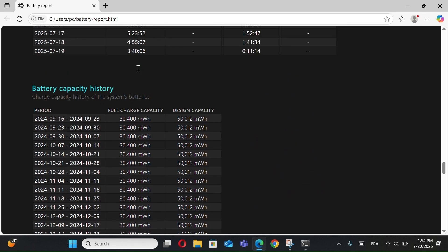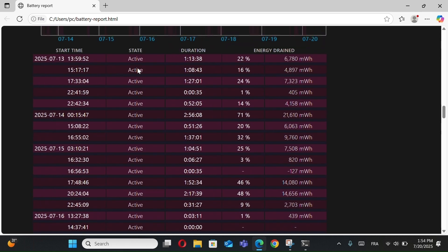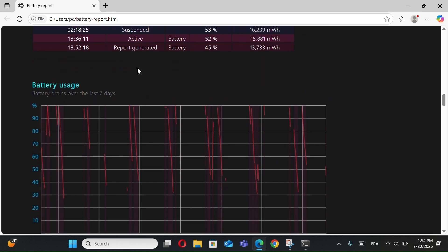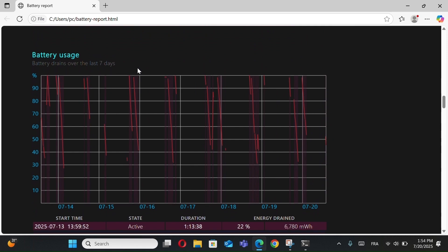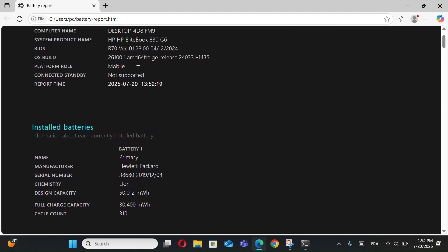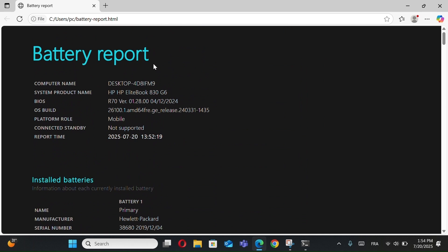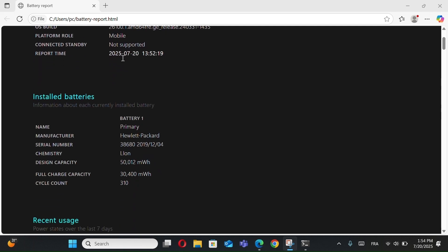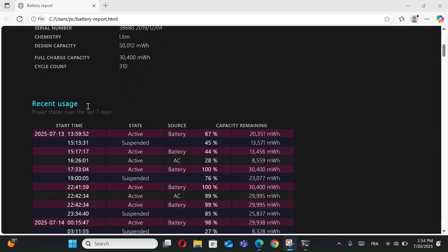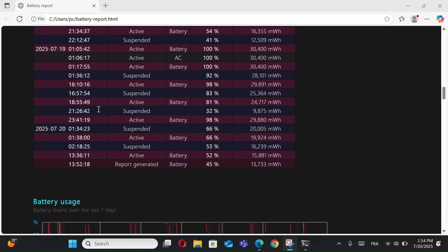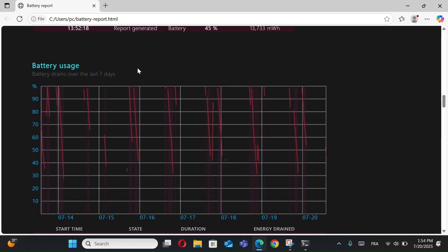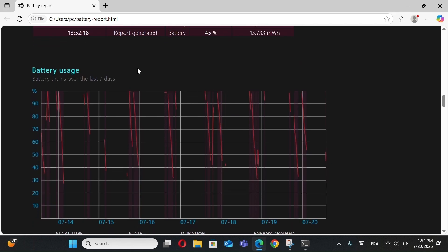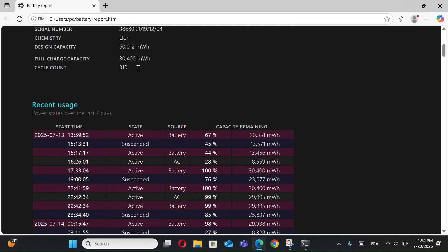Now, why is this useful? You'll be able to know if your battery is still healthy or getting weak. If your full charge capacity is much lower than the design capacity, that means your battery is degrading and may need a replacement. It also helps you track battery performance over time and check if anything is draining your battery fast. It's a great way to monitor your PC's battery life, especially if you're using a laptop regularly. So I really recommend you check your battery health every few months. It's quick, and it helps extend the life of your device.